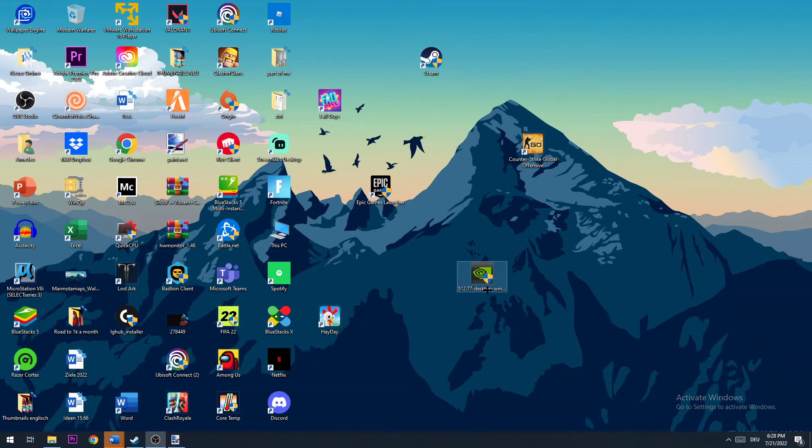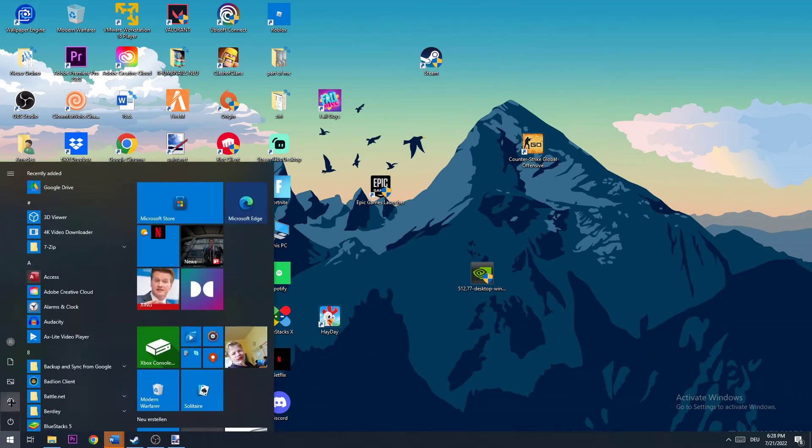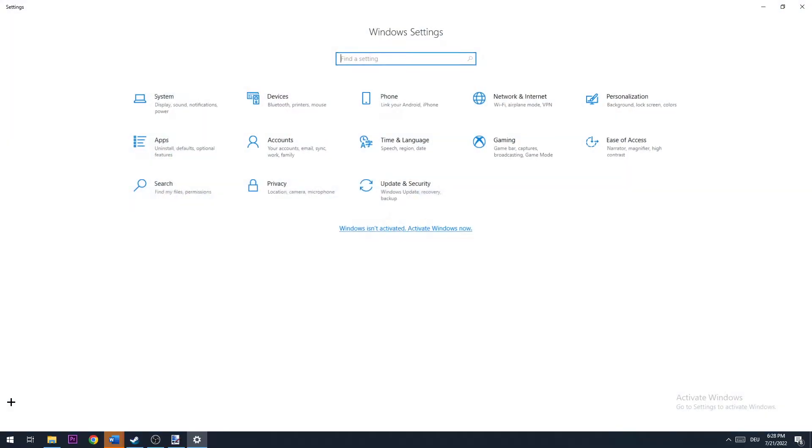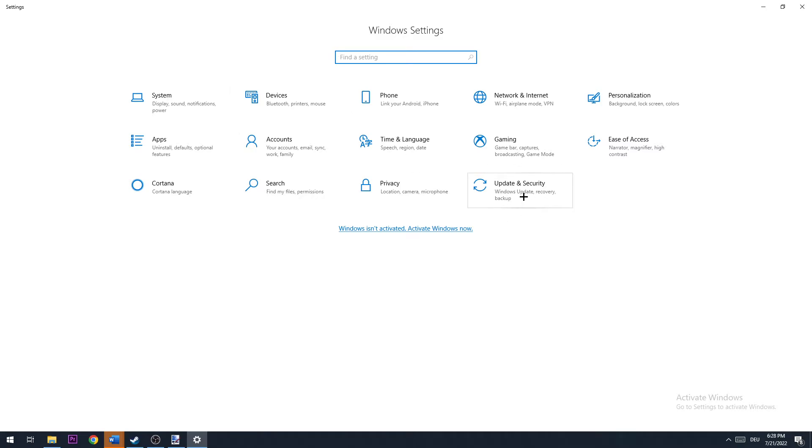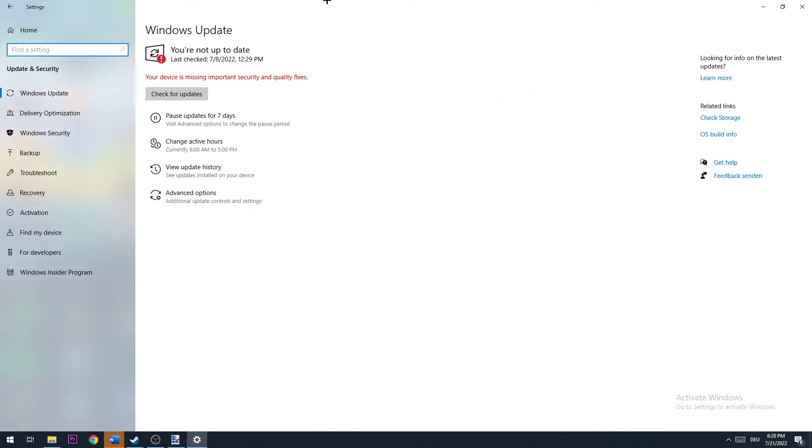And the next step is going to be to navigate to the bottom left corner of your screen, opening up your settings. Once you open up your settings, I want you to click on update and security right here. And here you need to check for your latest Windows update.